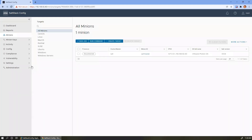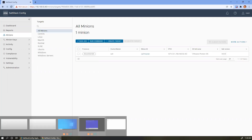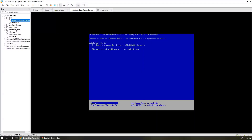We've got our web interface up and we'll log in as our root user account. It lands us on a page that talks about minions — the minions are the machines that we are going to manage with this SaltStack Config instance. There are a couple of different ways that you can get those deployed; there's an agentless path, but when I was getting started, the agent was the most direct path of actually putting this minion software on the machines that I wanted to manage.